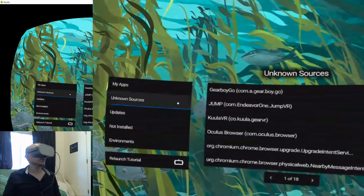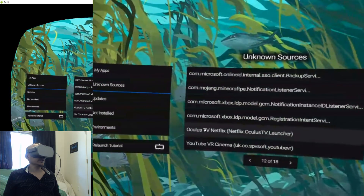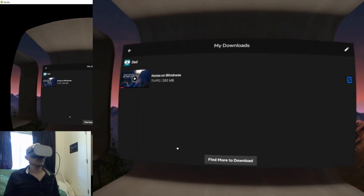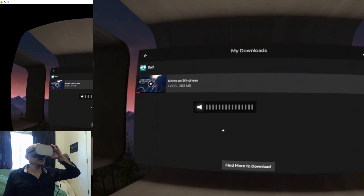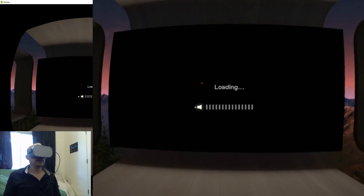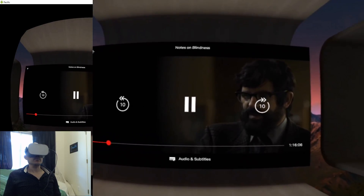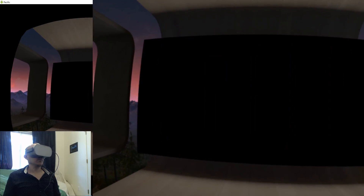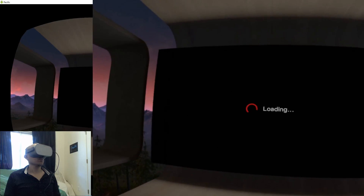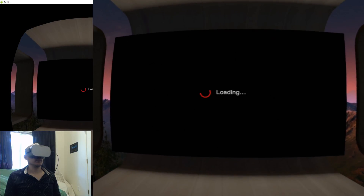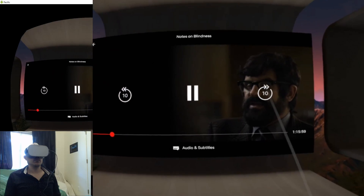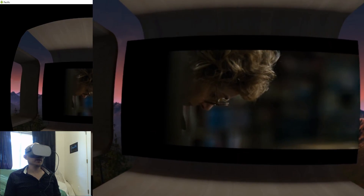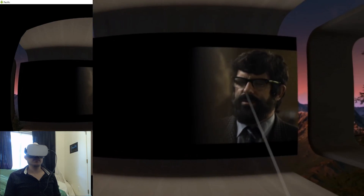Because we installed those other apps, go to Unknown Sources and select 'Oculus TV Netflix'. It launches straight into Downloads. Click Play — make sure my volume is down — and there we go, it's playing just fine. It's in offline mode and it looks great.